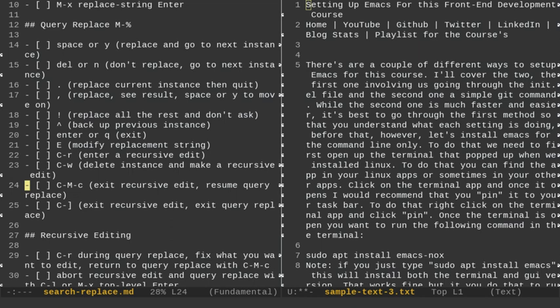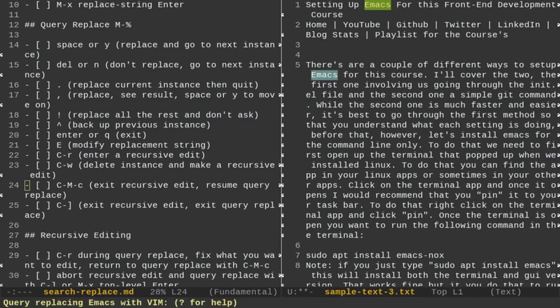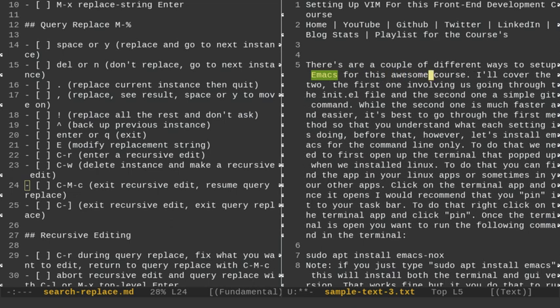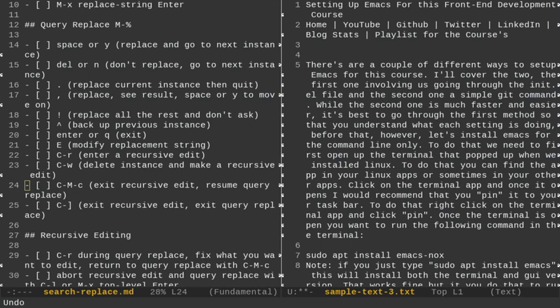One last thing about recursive editing: I can do Alt-Shift-5 to start query replace, replacing Emacs with Vim. I say yes to the first one, then on the next I do Ctrl-R to make a recursive edit — adding some text. Now, if I want to exit both the query replace and the recursive edit entirely, I do Ctrl-Right-Bracket, and that exits everything. Then Ctrl-U 2, Ctrl-X-U undoes the two changes I made.